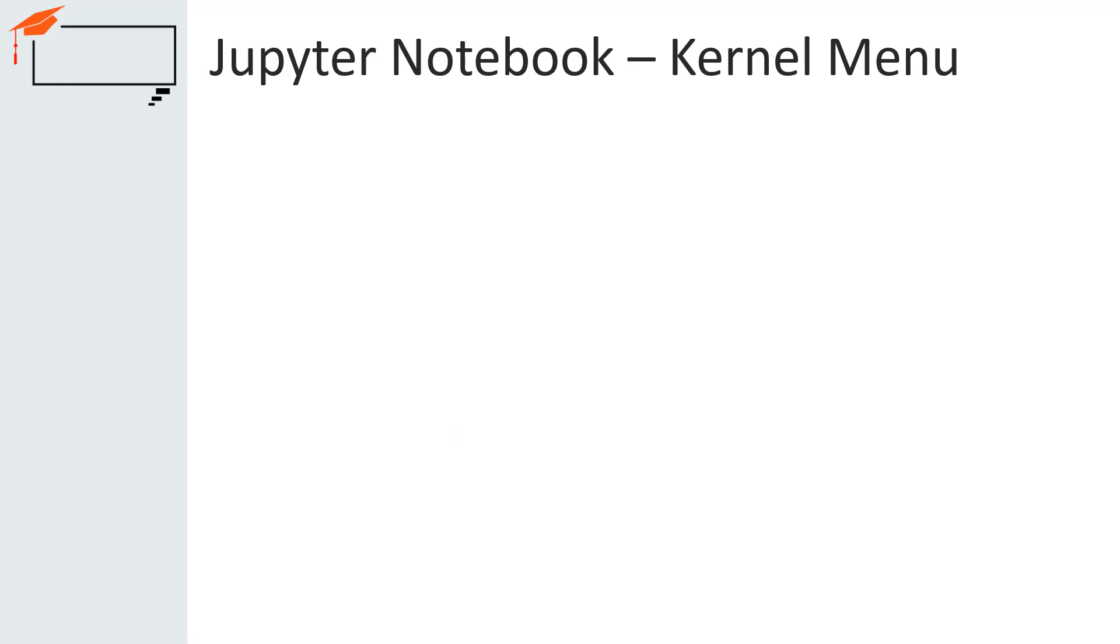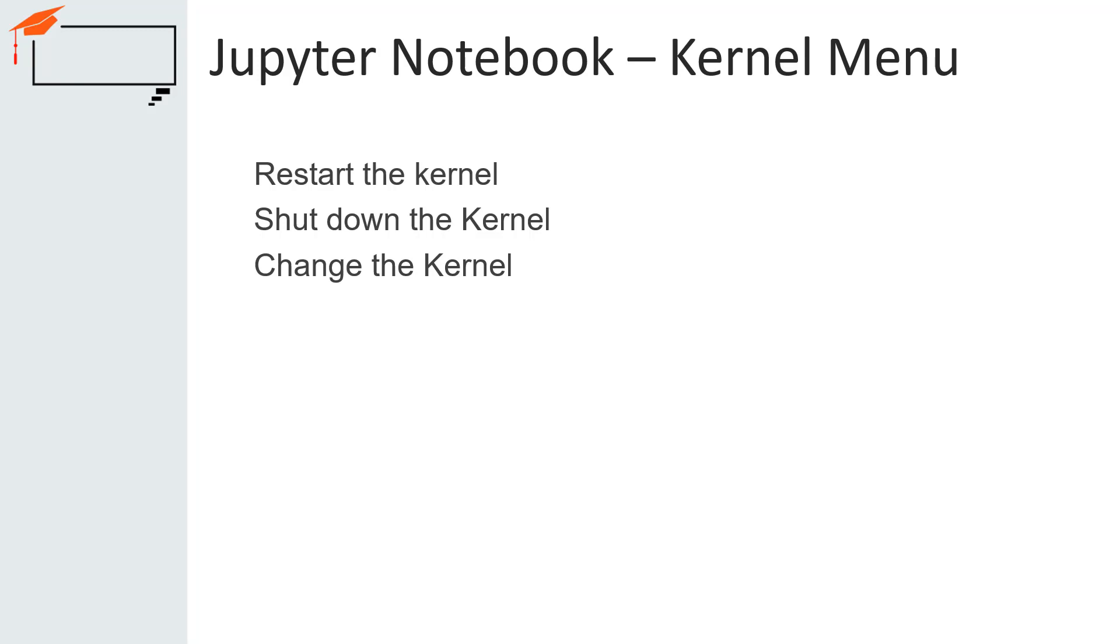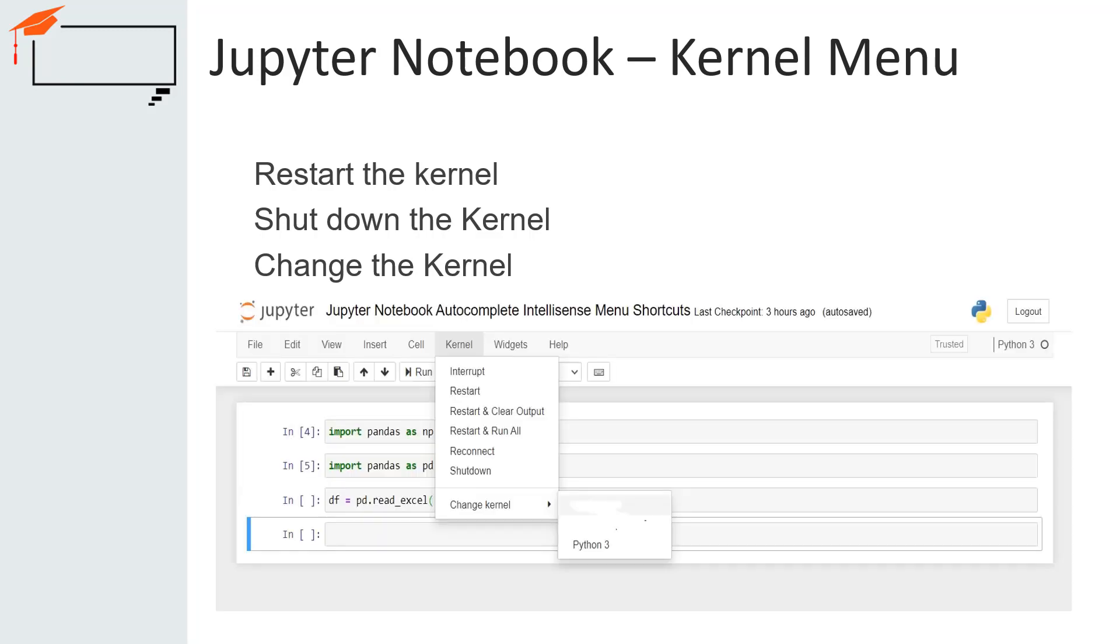The element which instantiates a session and runs the code of a cell is called the kernel. The kernel menu is for working with the kernel that is running in the background. Here, you can restart the kernel, shut down the kernel or change the kernel of your notebook. A kernel is a program that runs the user's code. IPython includes a kernel for Python code. When the kernel starts, the Jupyter Notebook passes the kernel to a connection file. This specifies how to set up communications with the front end.